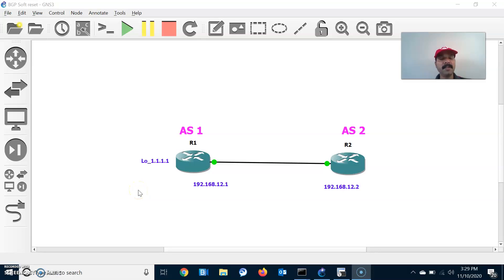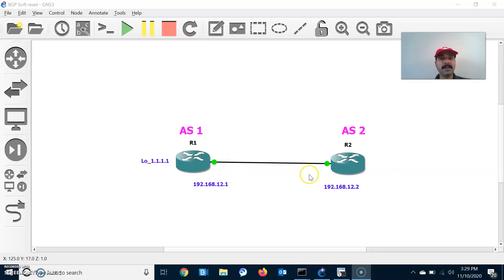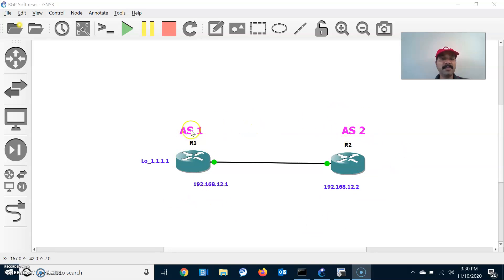Hi friends, this is Salvage here, welcome to my networking channel. Hope all are doing good and safe. This is an architecture where only two routers, R1 and R2, are connected. Both R1 and R2 are in different autonomous systems and have established an eBGP neighbor relationship with each other.